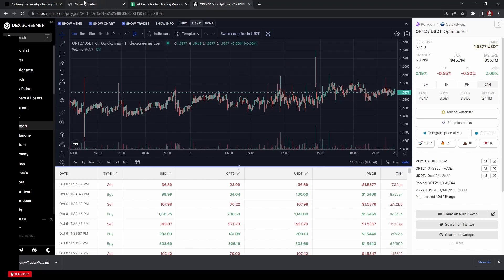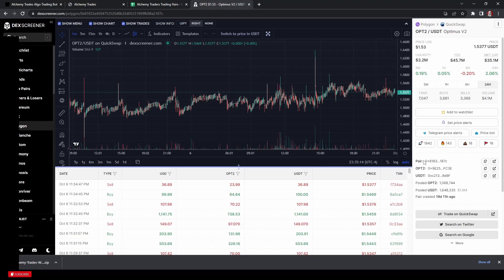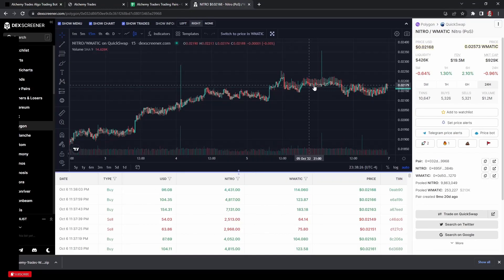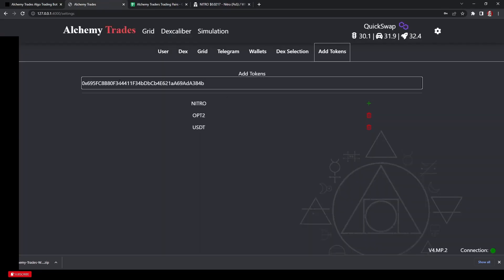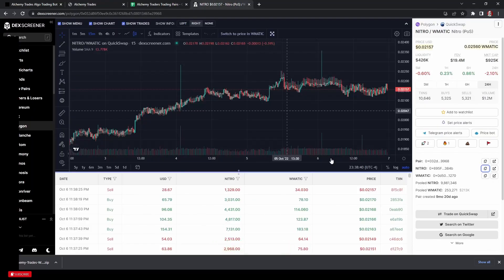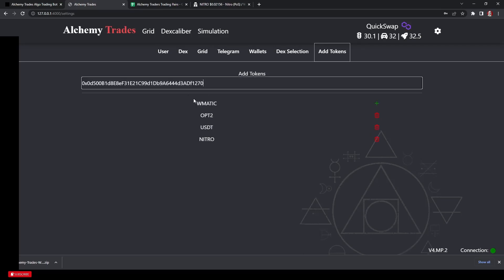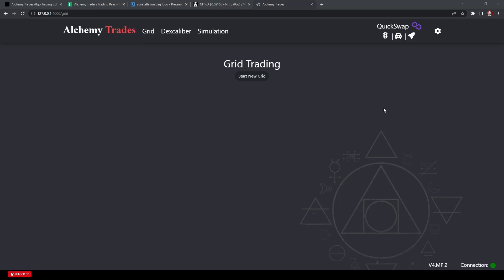If you don't have the spreadsheet and you found a new coin you like, DEX screener is really handy. You can pull up the chart and find it there — just be careful to get the right one. Copy the token address, paste it into Alchemy Trades, and the plus sign comes up so you can add it. Then you need the pair, so we'll put in WMATIC — keep in mind some will show as WMATIC, but it takes regular MATIC so you don't need to worry about the 'W.'